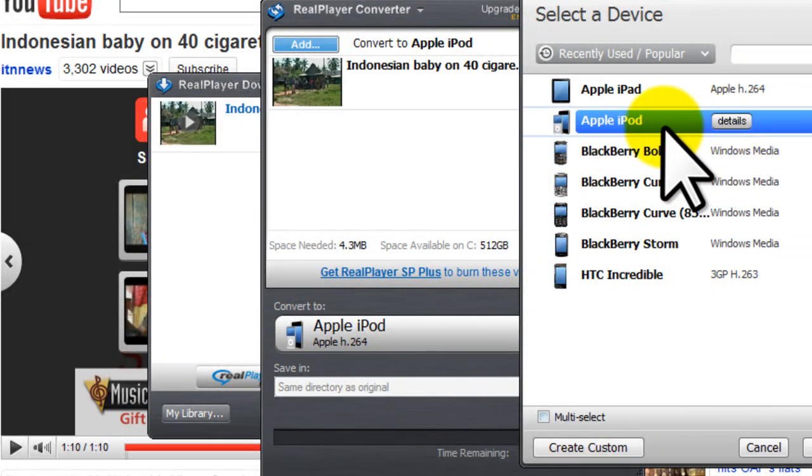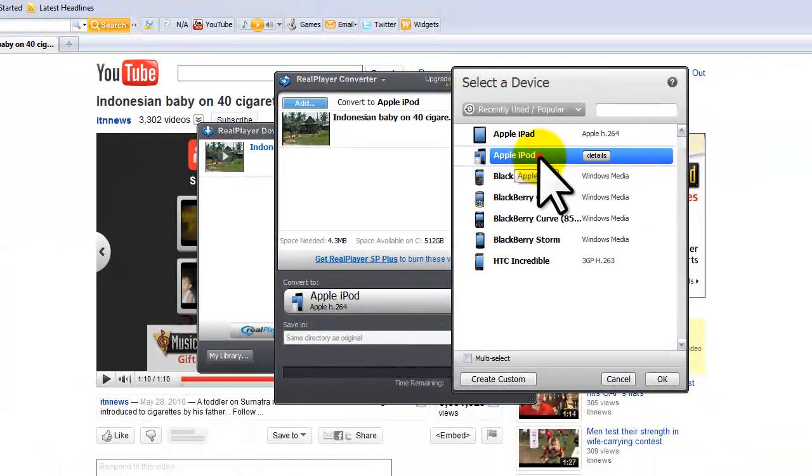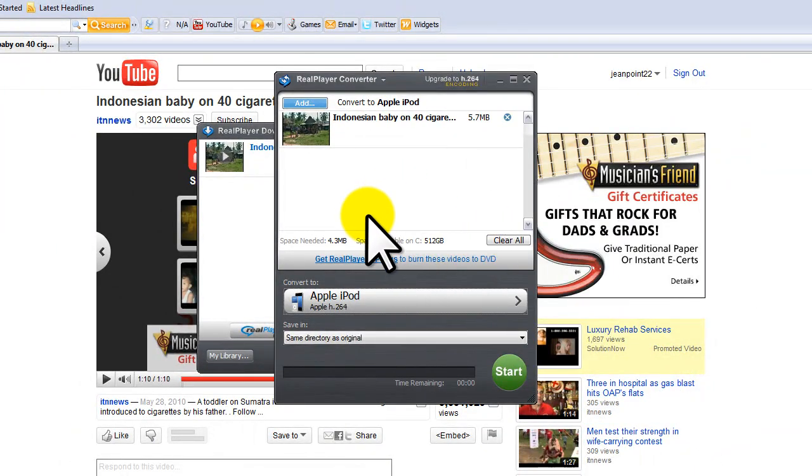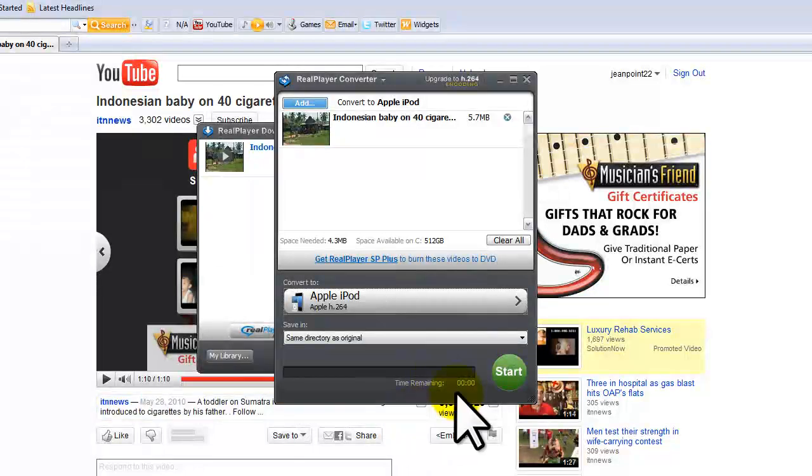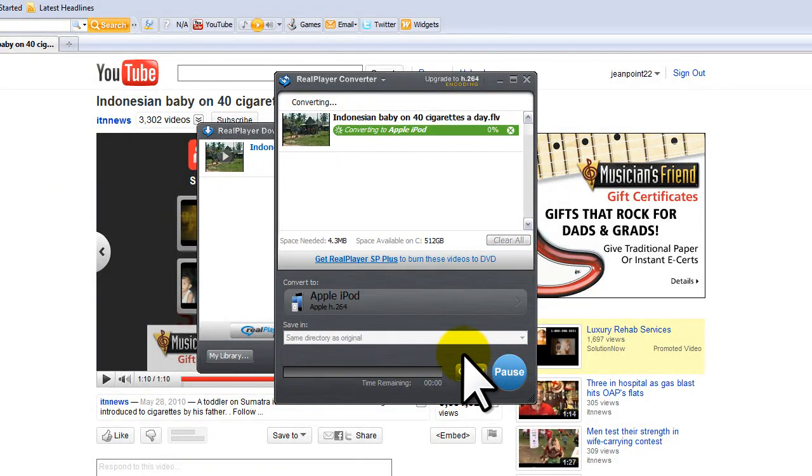Okay. But for this purpose, we'll pick Apple iPad. Okay. And we're just going to simply click start. And we wait.